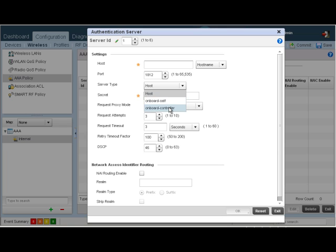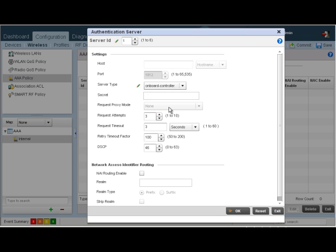In today's example, we are going to be creating the RADIUS server onboard this RFS controller. So we're going to choose onboard controller.